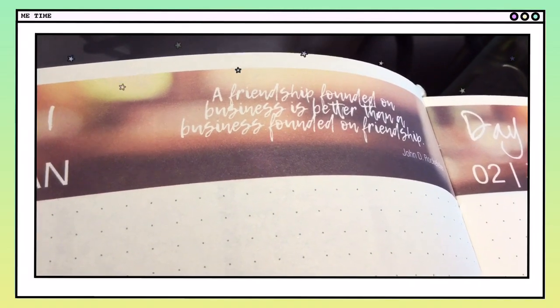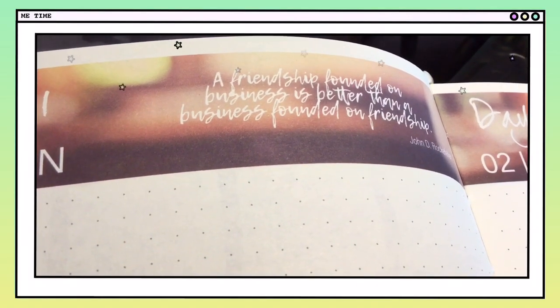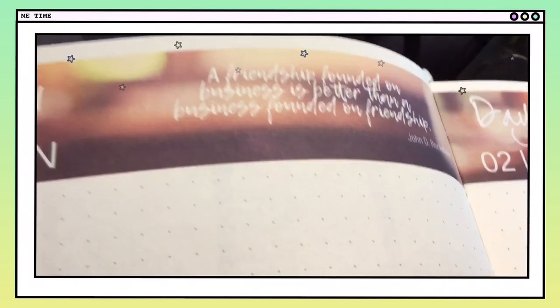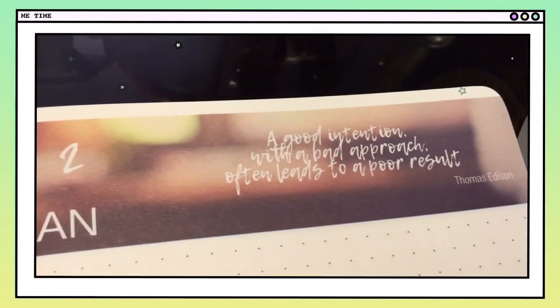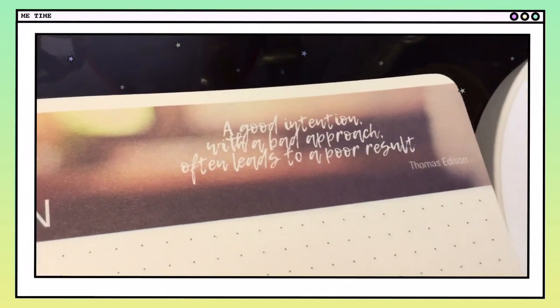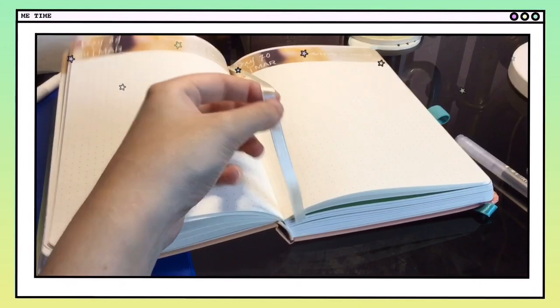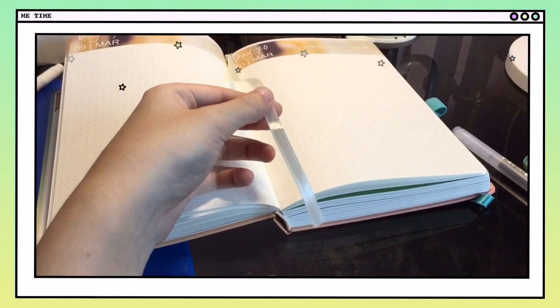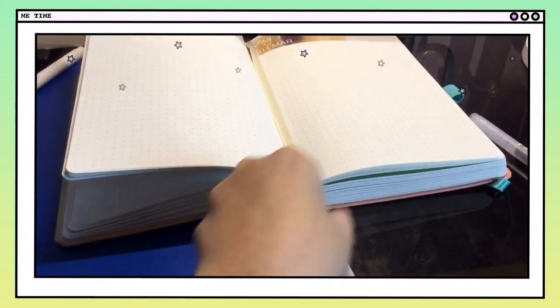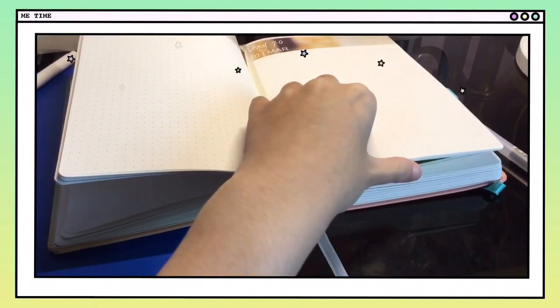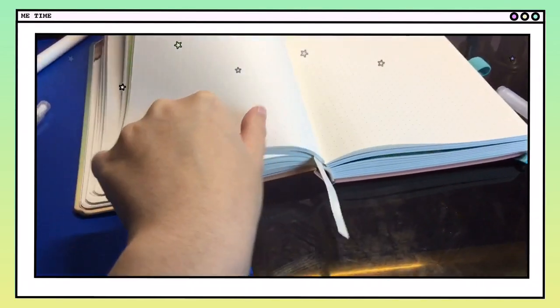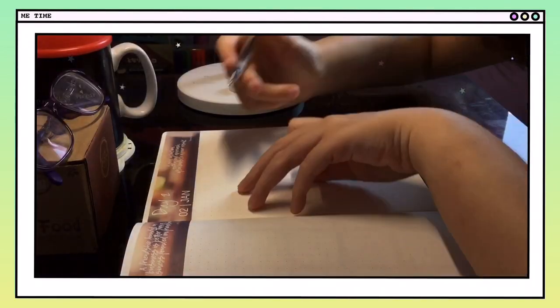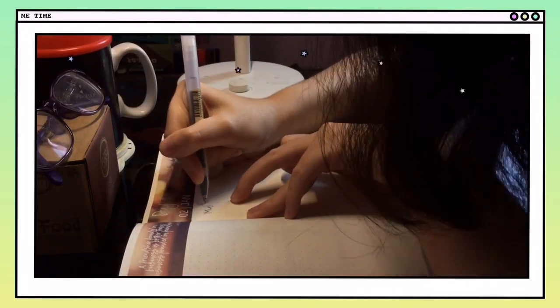I also love the daily quotes as they inspire and motivate me to be the best I can be, and I know they will also motivate and inspire other people using this planner. I also love how they put a ribbon so that I won't forget which page I'm on.